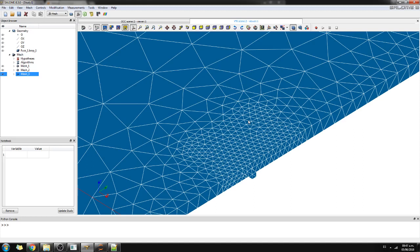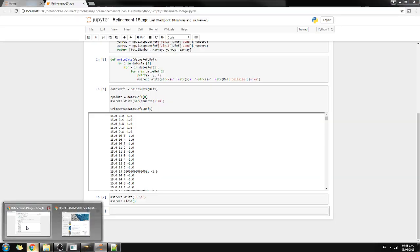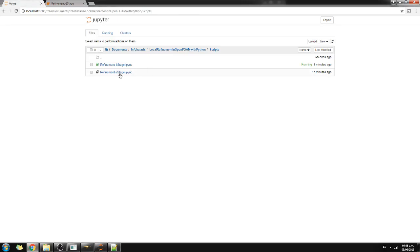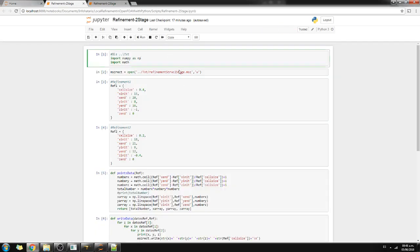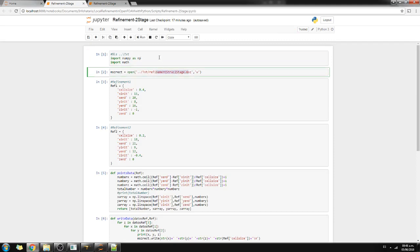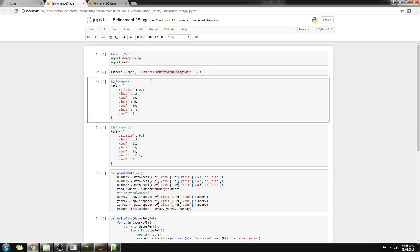I can also do a two-stage refinement. Here I have the bigger refinement region and inside it the smaller, finer refinement. I have another script that is the two-stage refinement. I run it — this is the first refinement and this is the second. This inner volume is smaller and has a smaller cell size, going from coarser to finer.